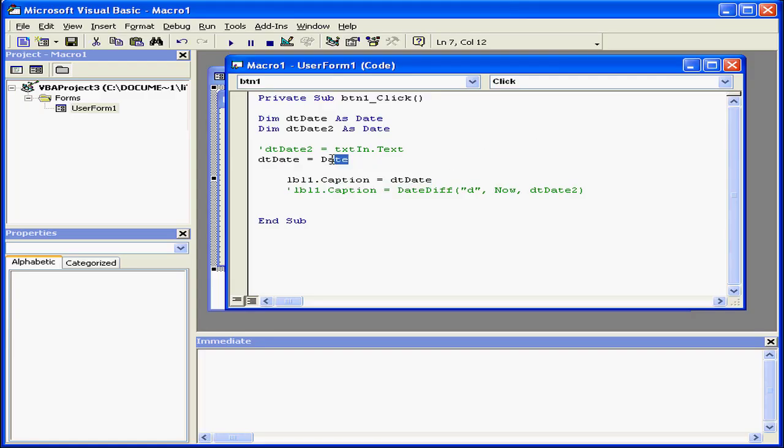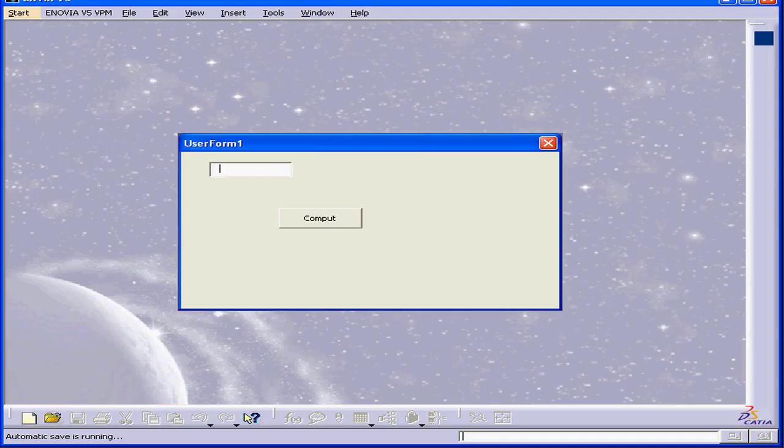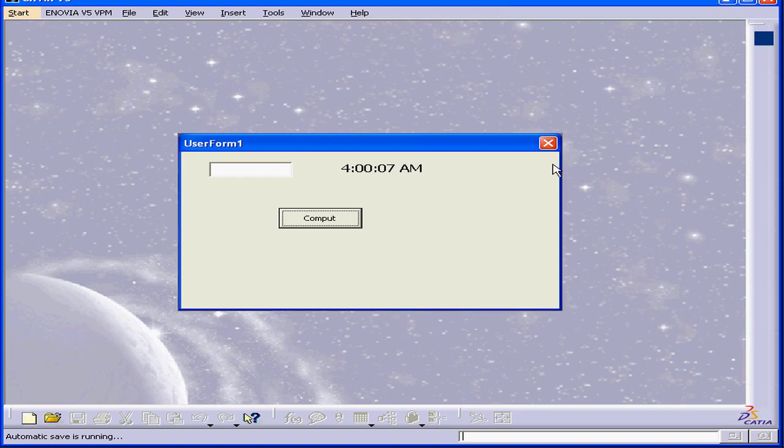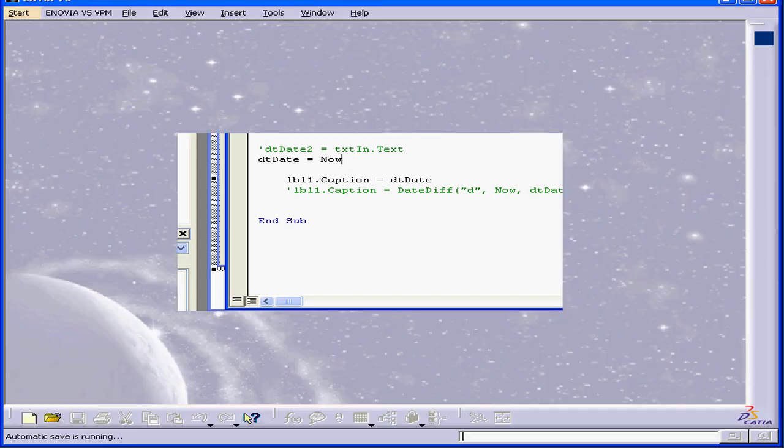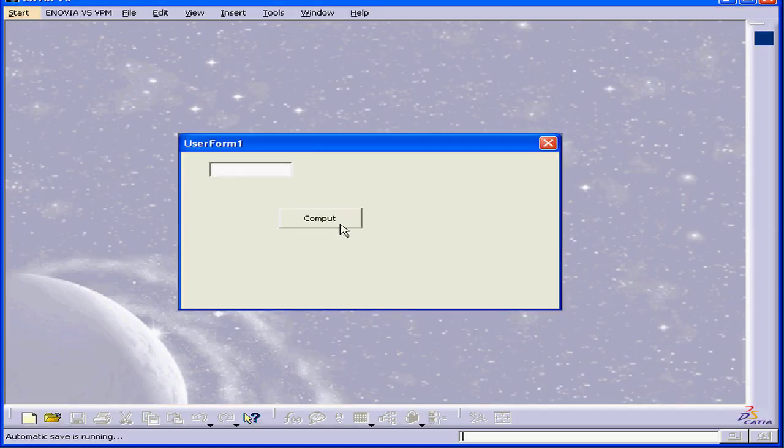The next function I'll look at is time. The value returned for this function is the current time. As you see, it's now 4 a.m. Another function is called now. This function returns the current date and time.